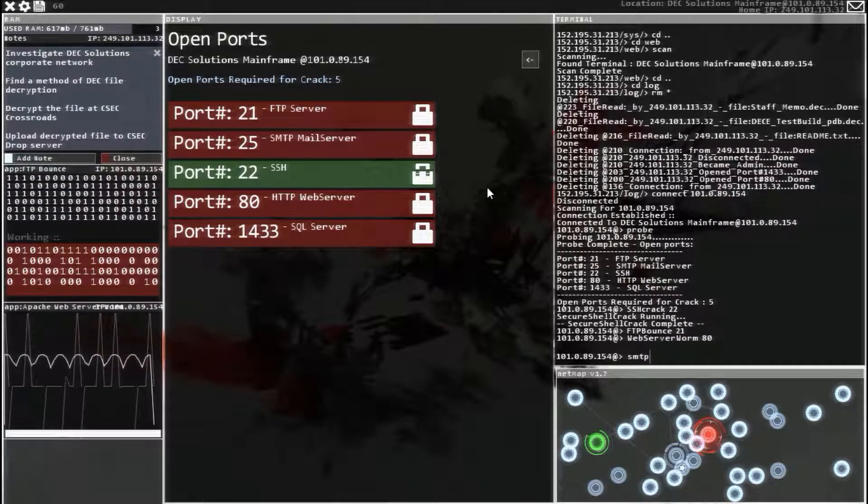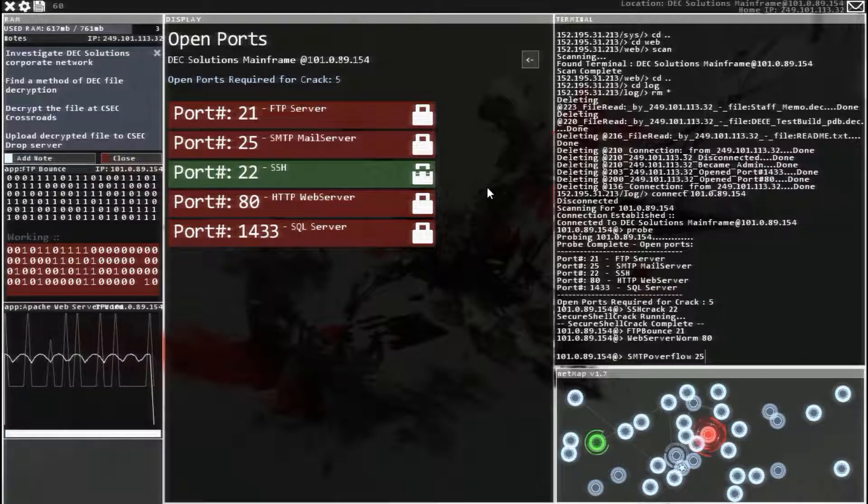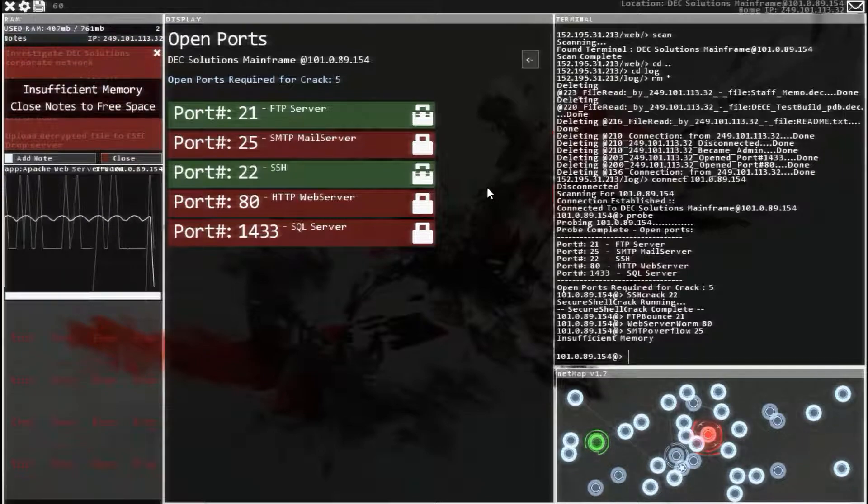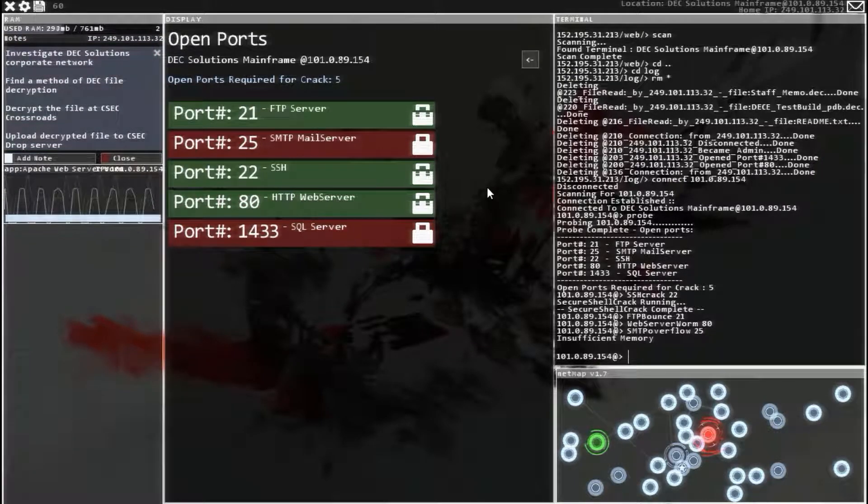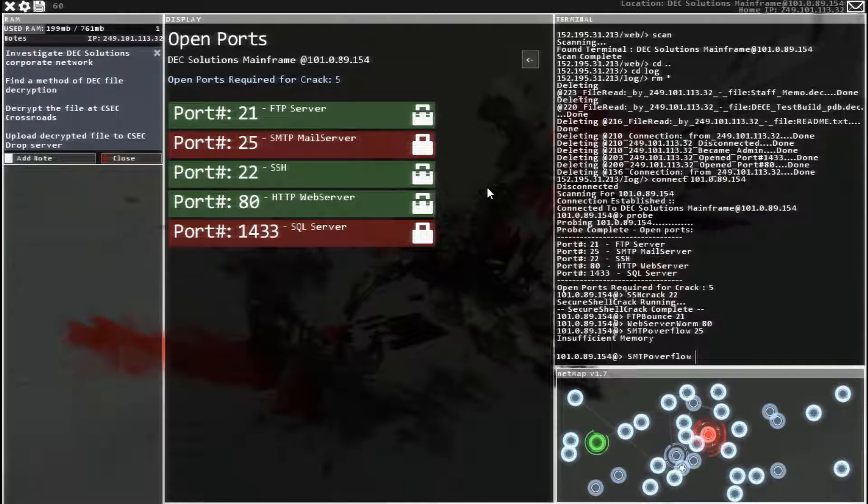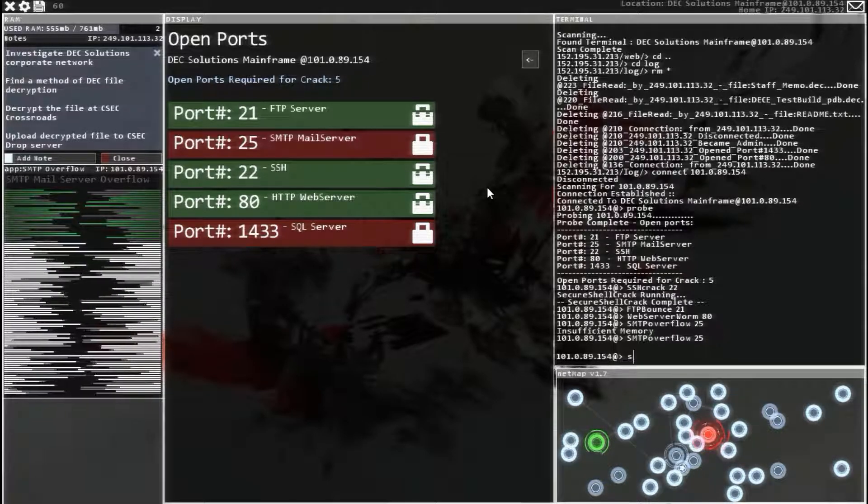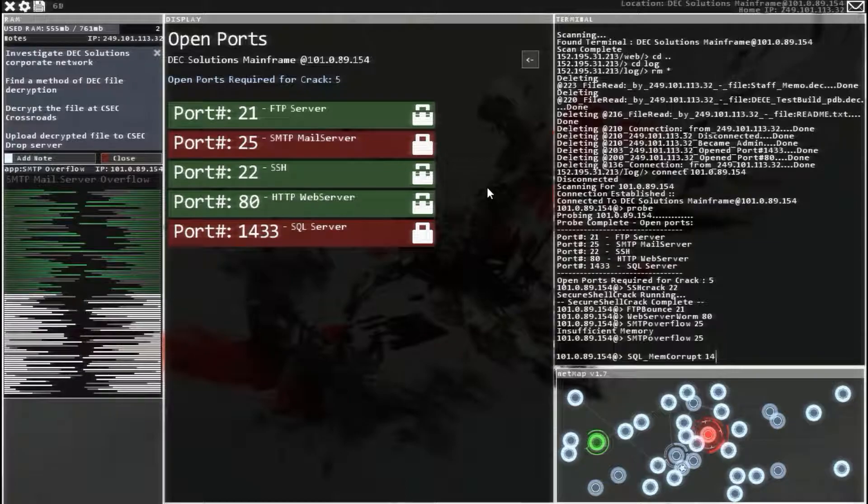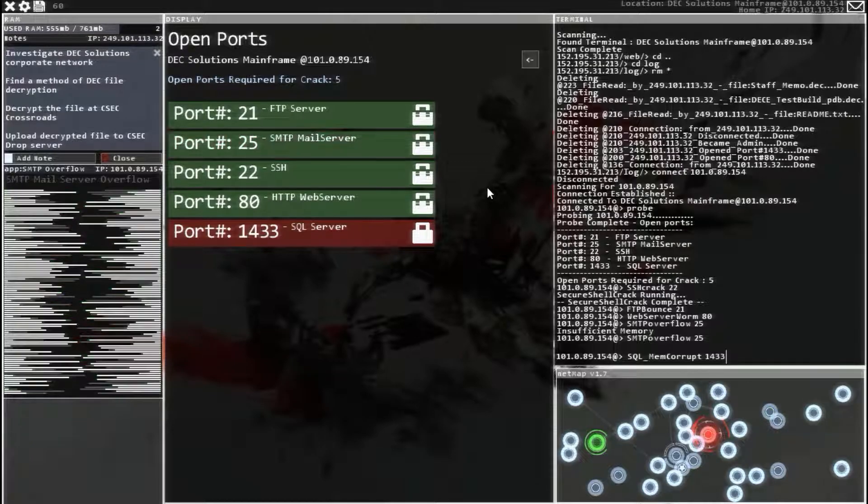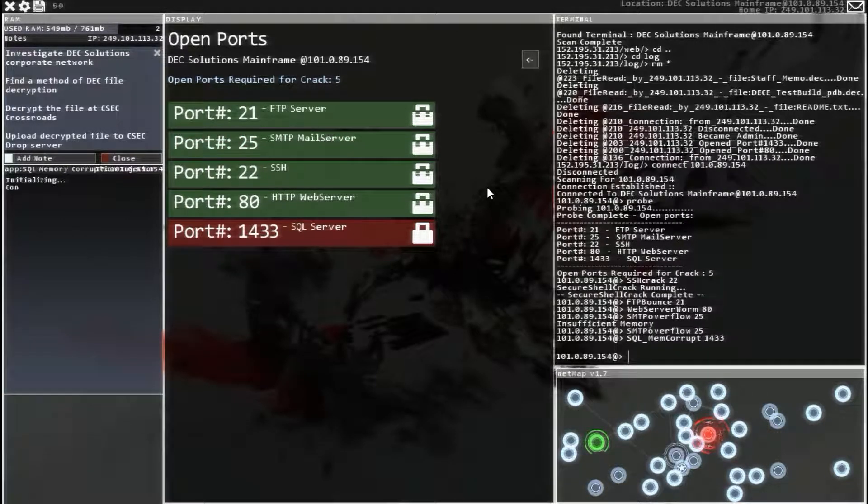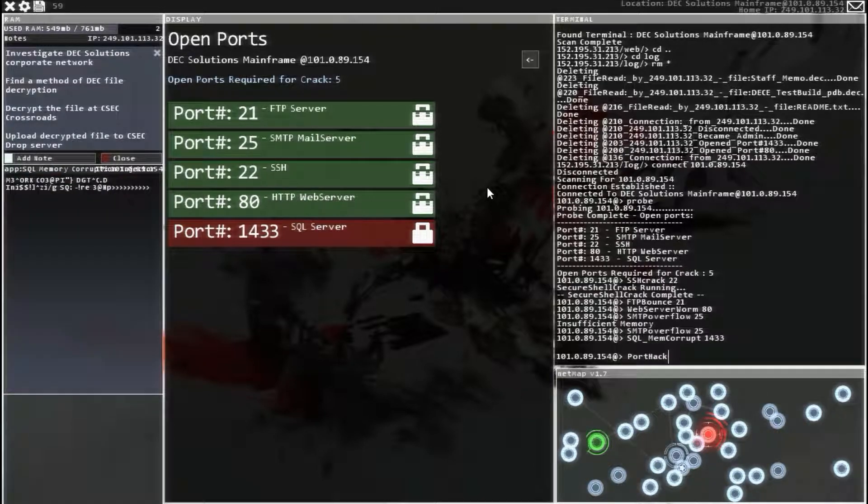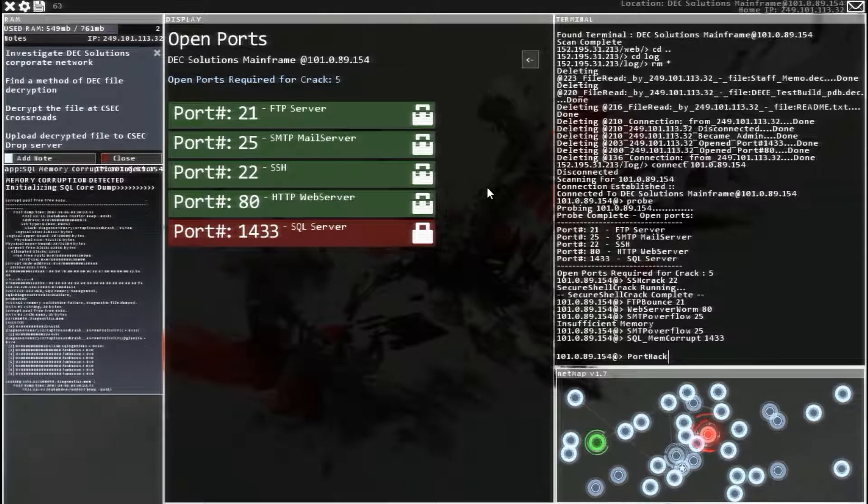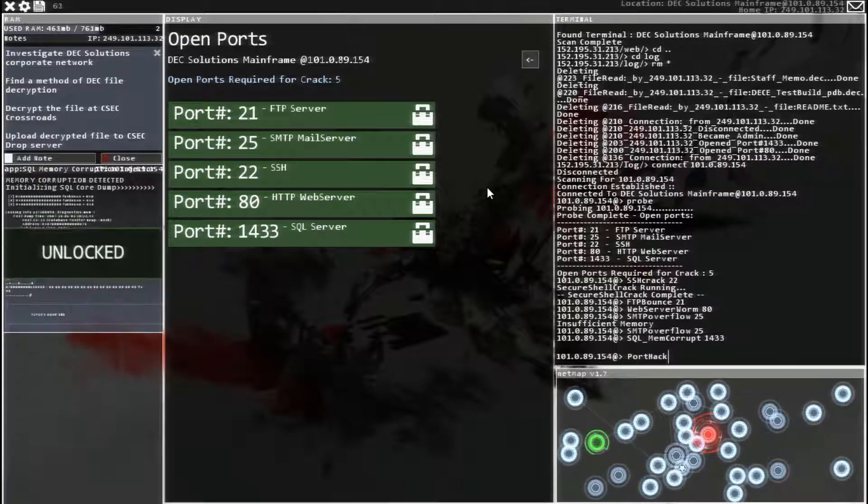Smart overflow 25. Oop, not enough space. Let's try it again. Smart overflow 25. There we go. And at SQL 1433. Wait for the other one to finish. And run it. Get port hack ready. And run that.